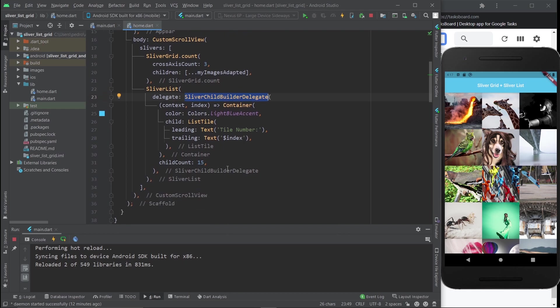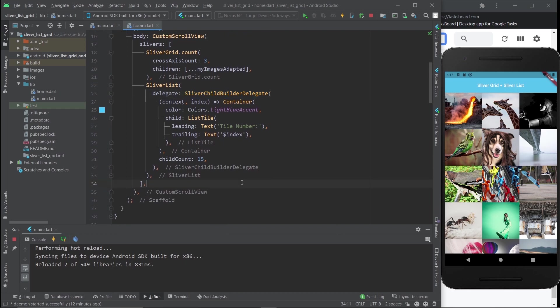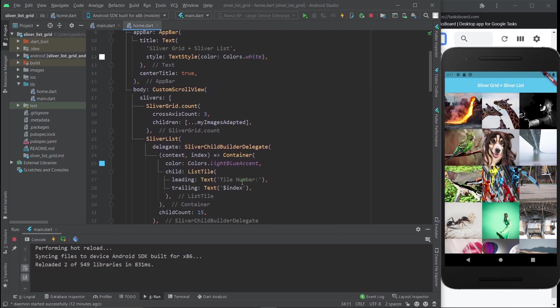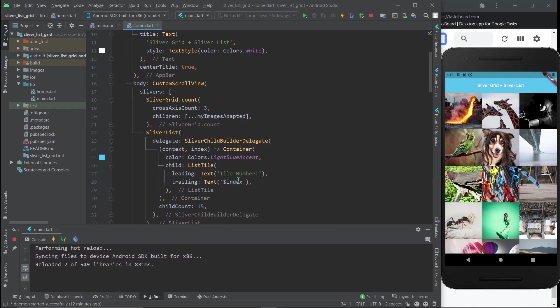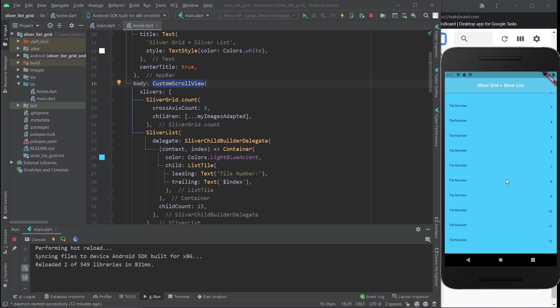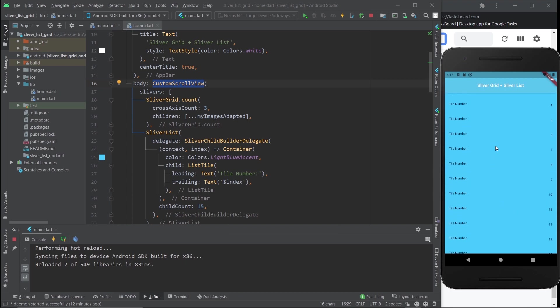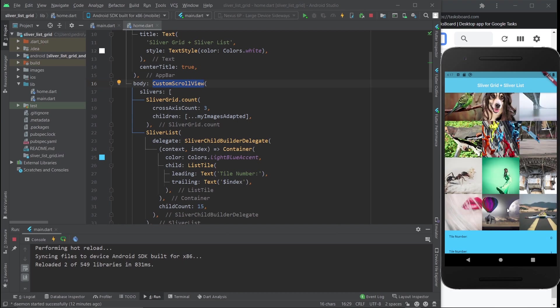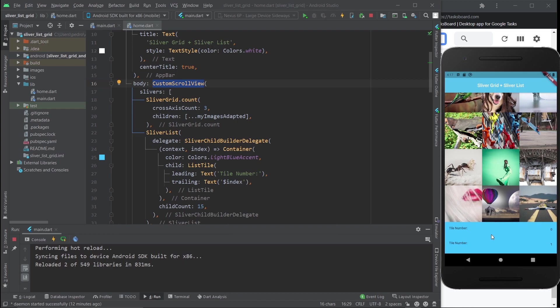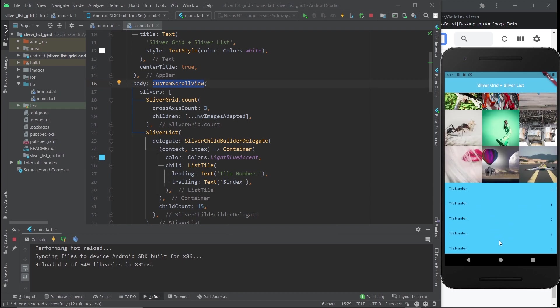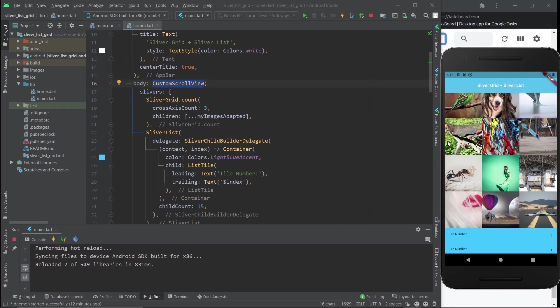You just need to use different widgets and different classes, and then you get exactly what you want, which is two different elements—in this case, a grid and a list—to scroll together. I hope this was what you were looking for and that it helps you.